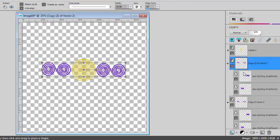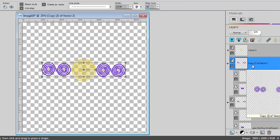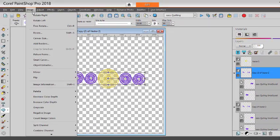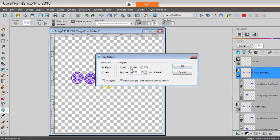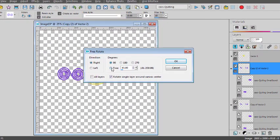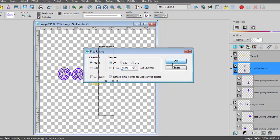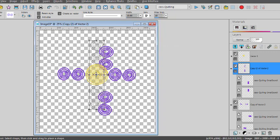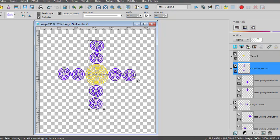I will duplicate it. And this one, I will rotate. So I'll go to Image, Free Rotate, 90 degrees, rotate the single layer. And I'll move it here.